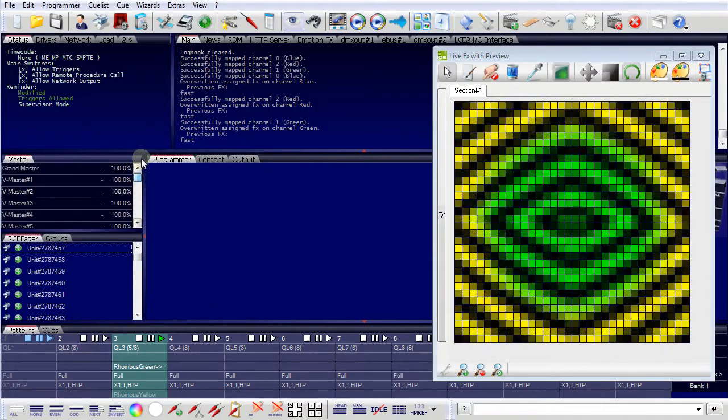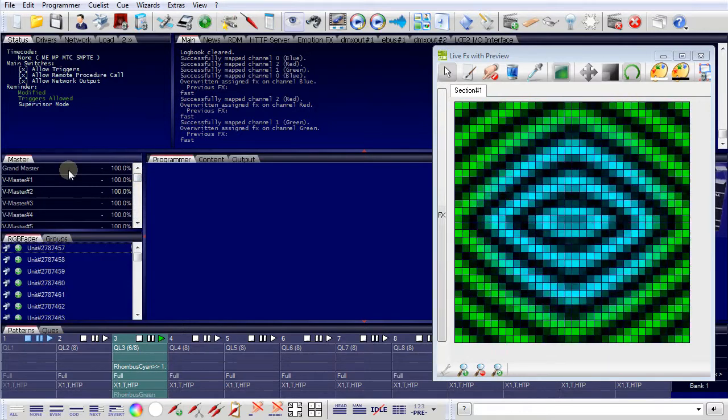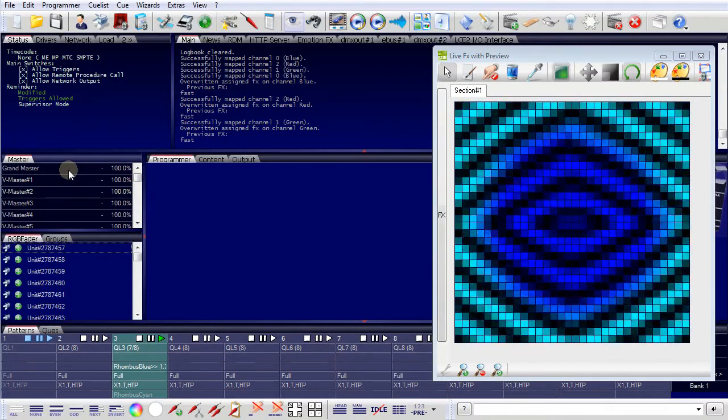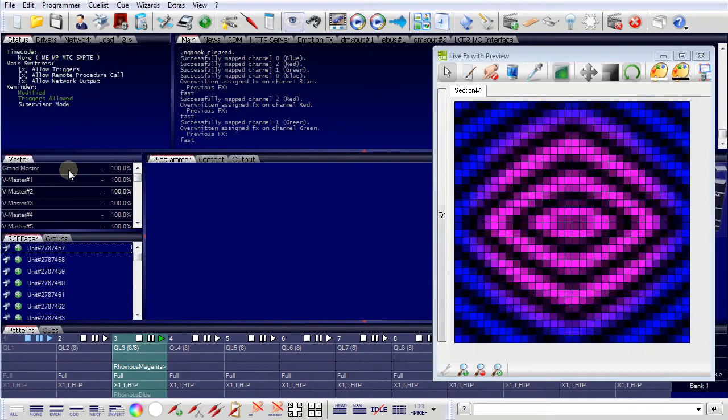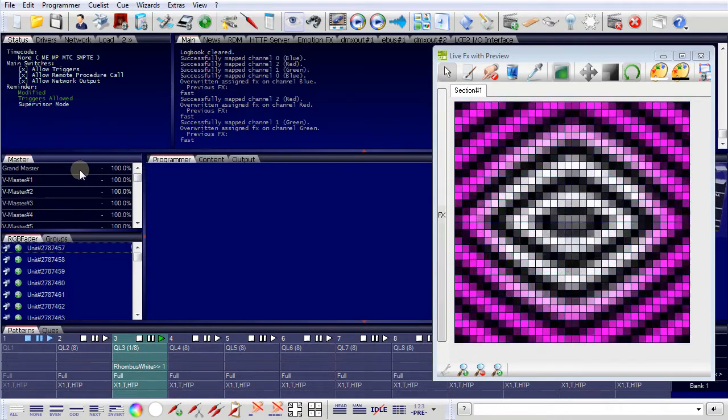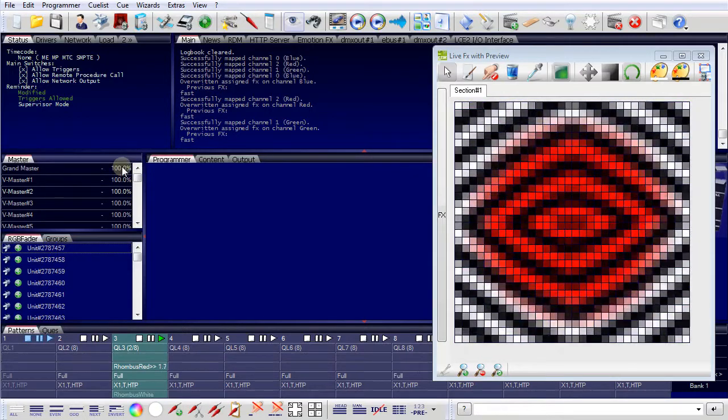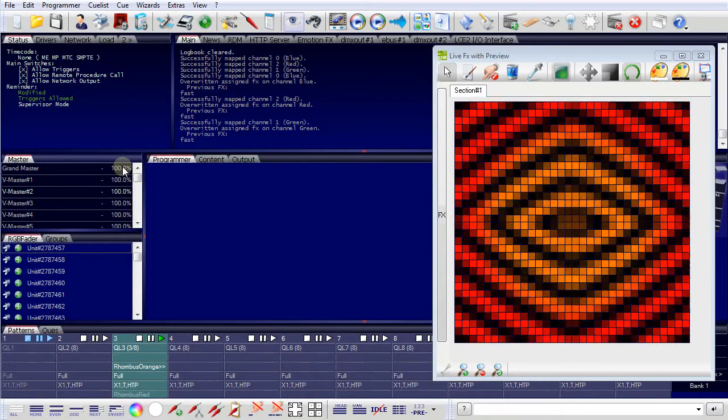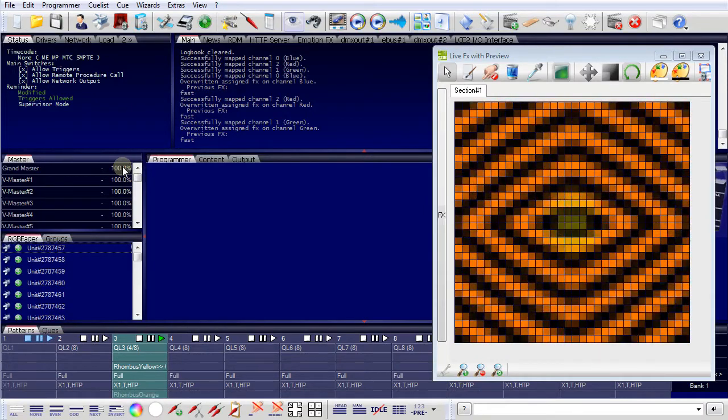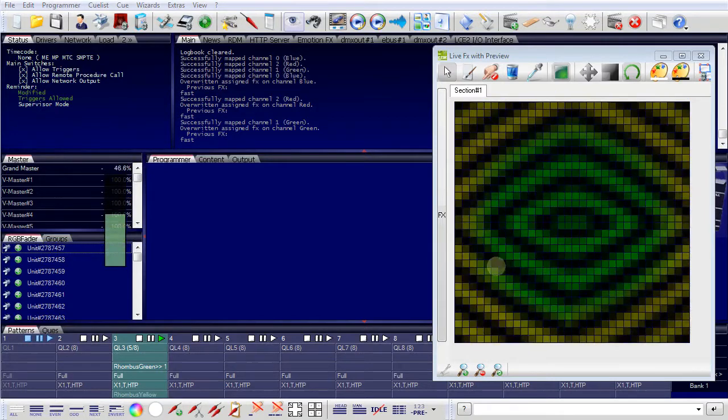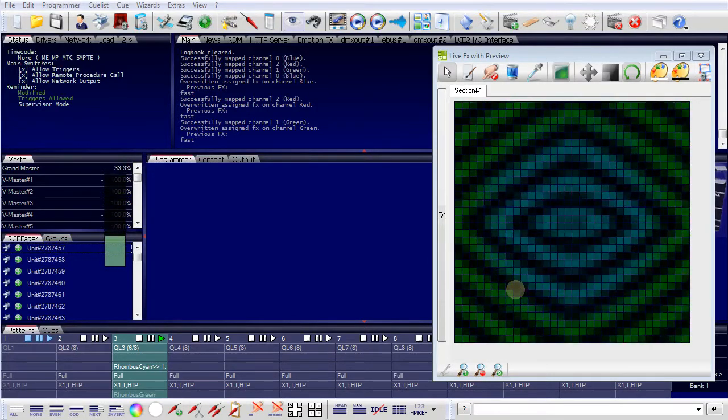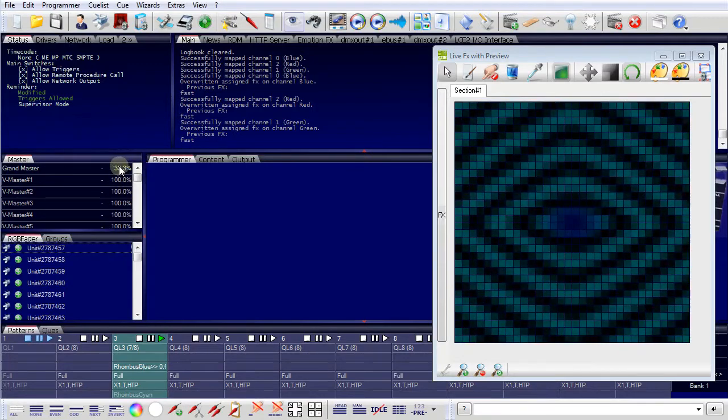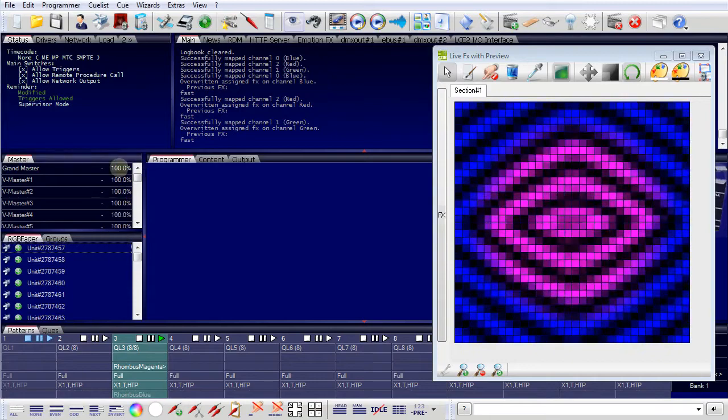And the grand master is the master which controls the overall brightness of all fixtures in your project. To set a master, you point on the master value, click the left mouse button and pull it up or down. And pulling it up or down, you can see you change the overall brightness of the fixtures in your project.